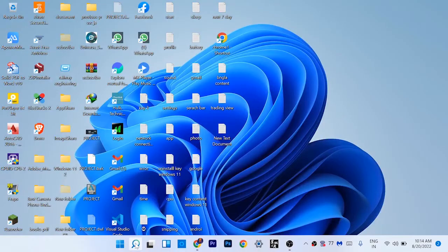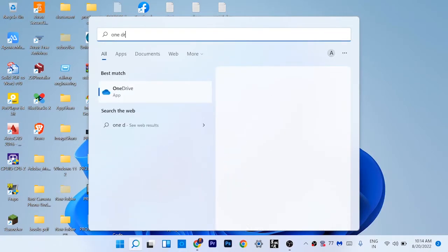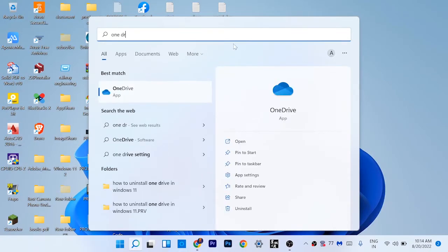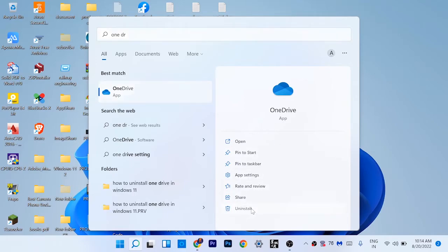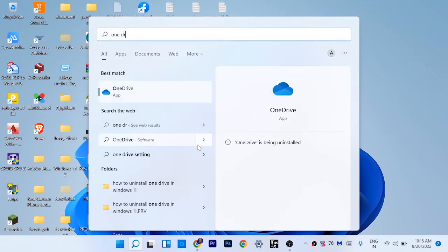If you don't want to buy, just click this search icon and search for OneDrive and just uninstall OneDrive. In this way you can uninstall OneDrive or fix this problem.